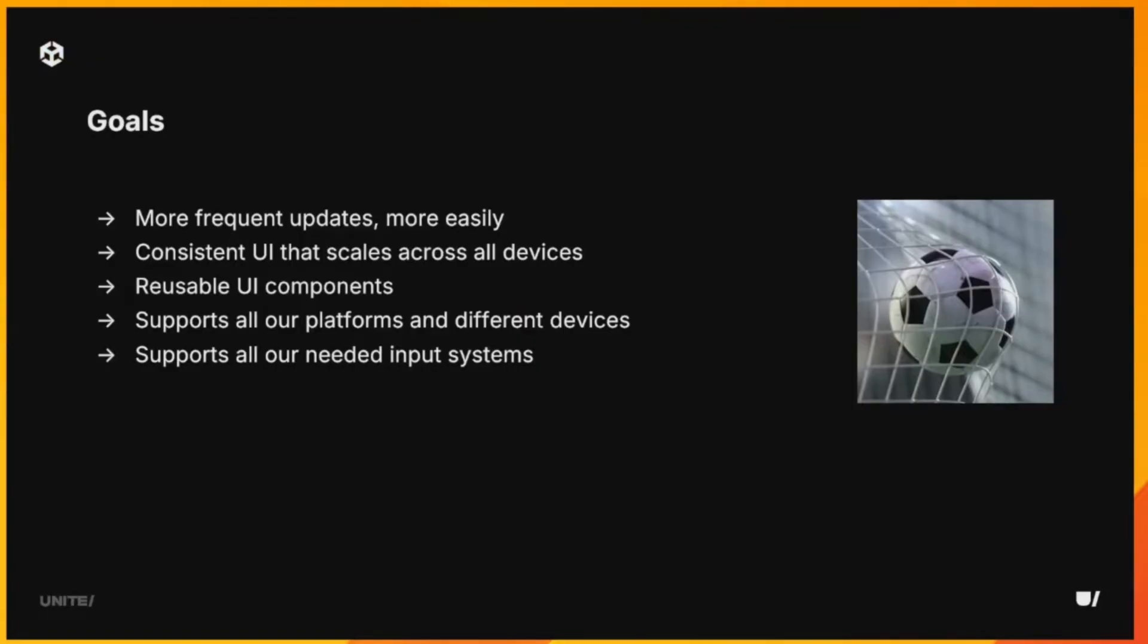We wanted to do more frequent updates more easily than we were able to with the previous technology that we had. And we wanted to be able to do this with data-only changes, without having to rebuild the game itself when we actually send updates out to our players who get new content.